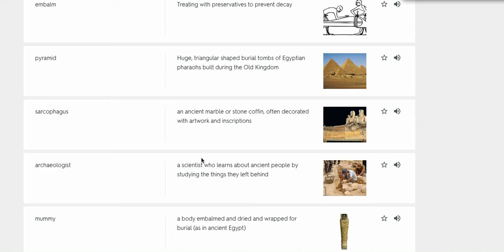Archaeologist, a scientist who learns about ancient people by studying the things they left behind.